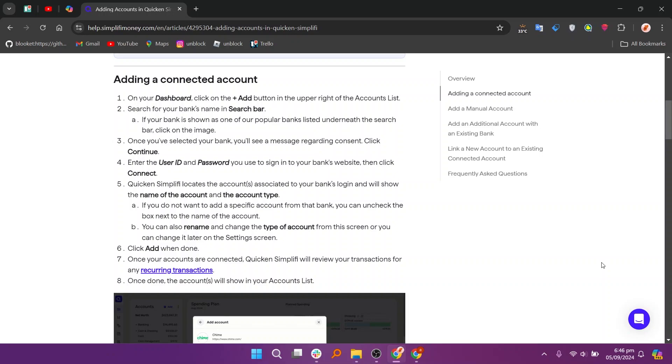Once you've selected your bank, you'll see a message regarding consent. Click continue. Now enter the user ID and password you used to sign in to your bank's website. Then click connect.